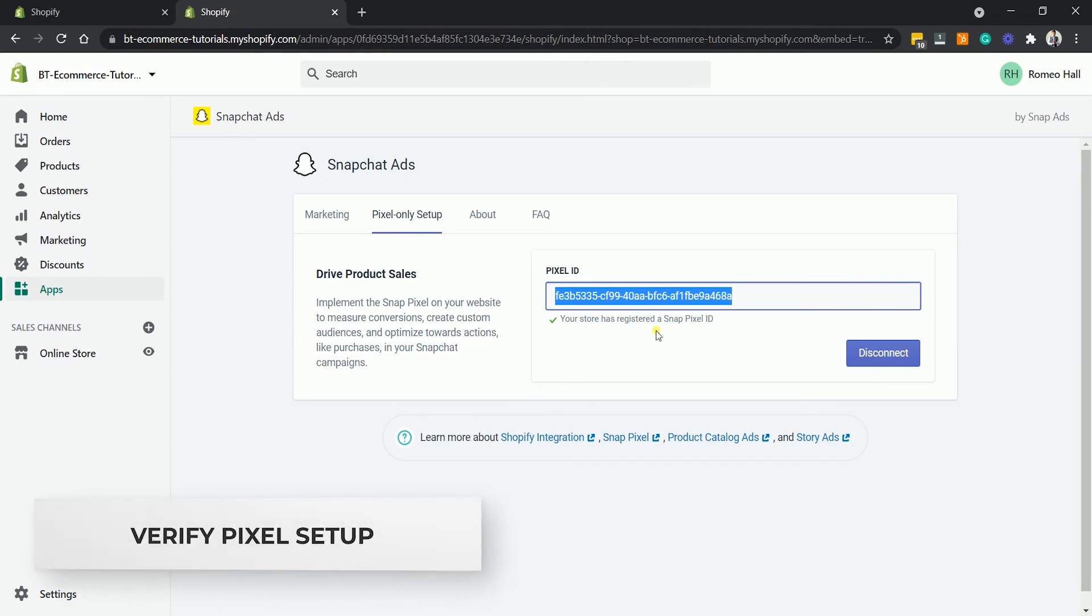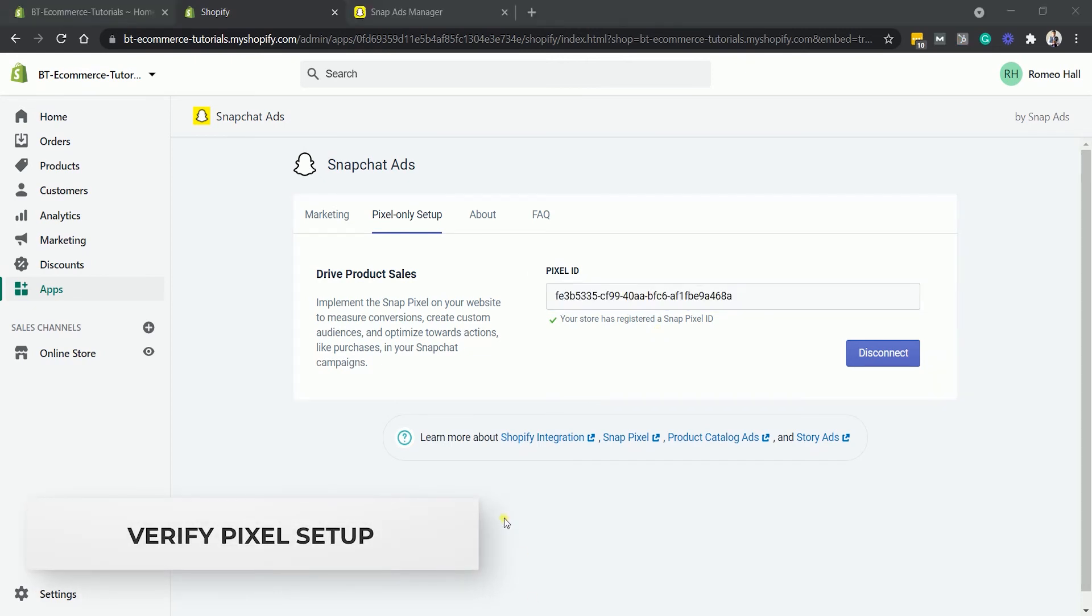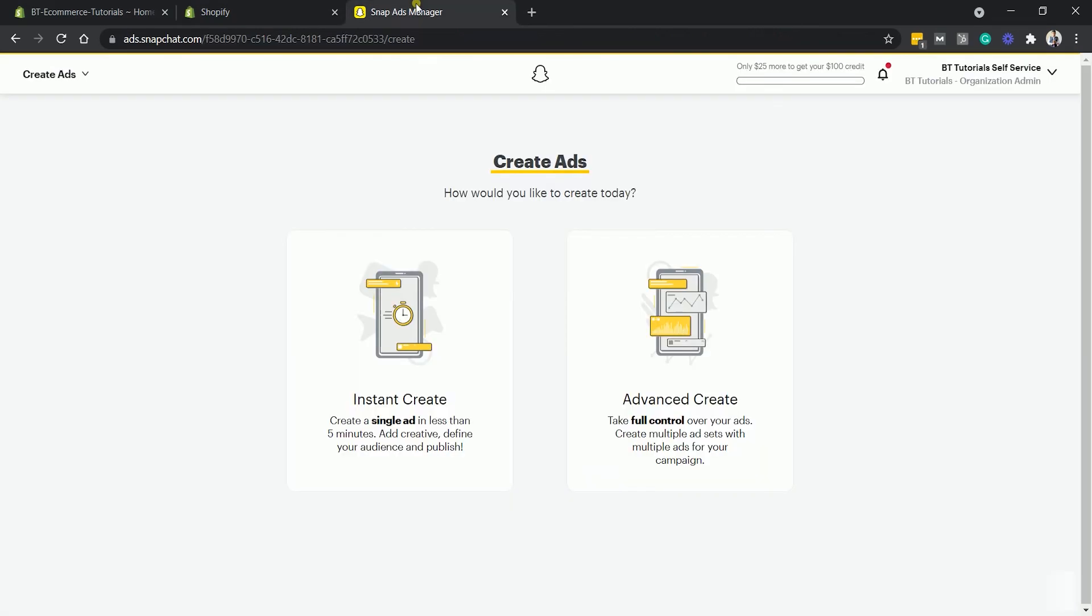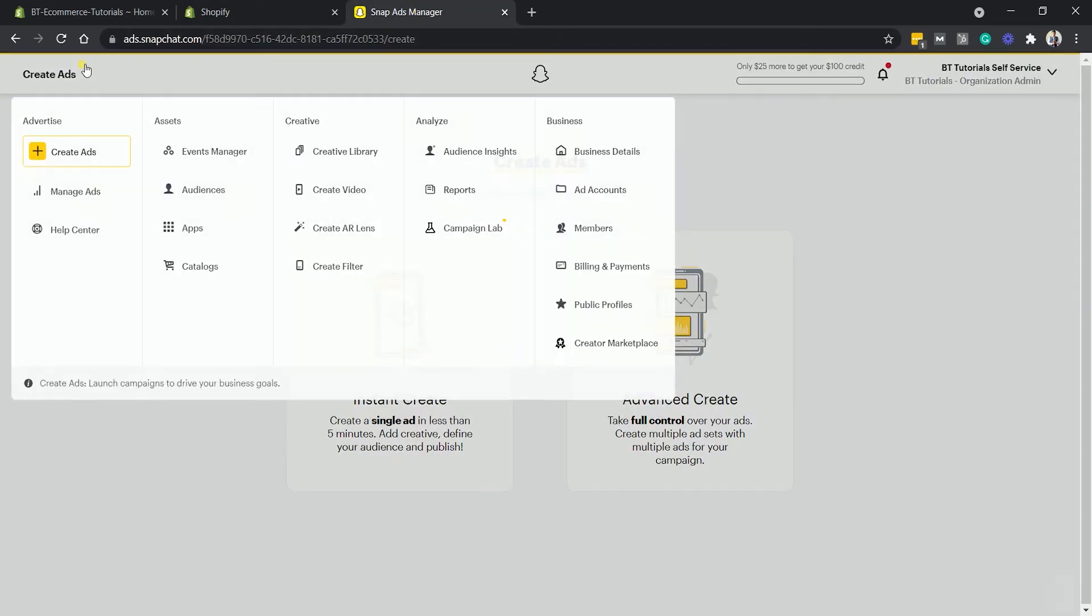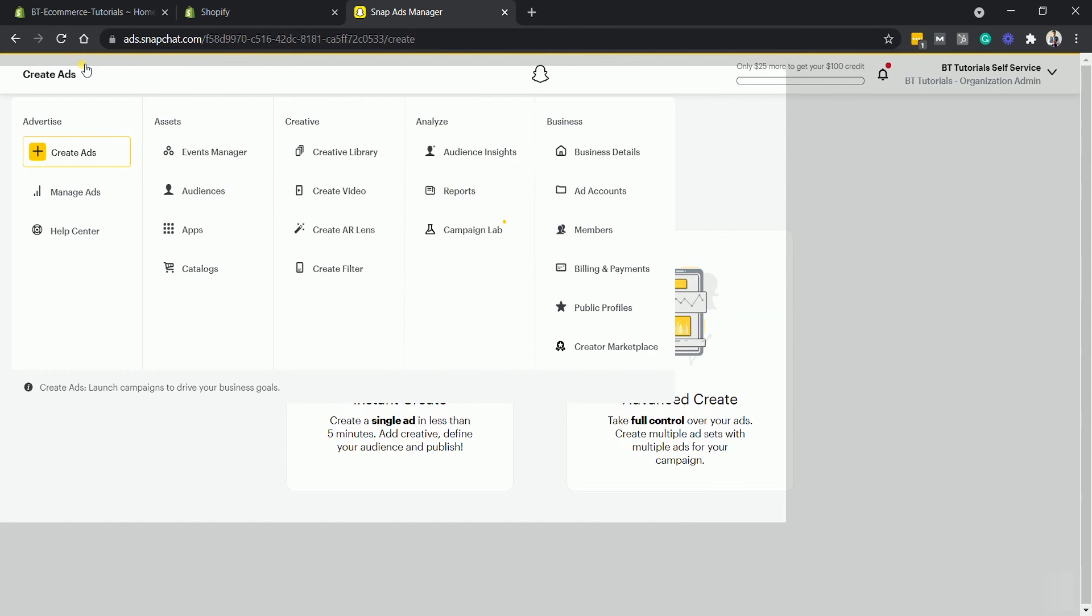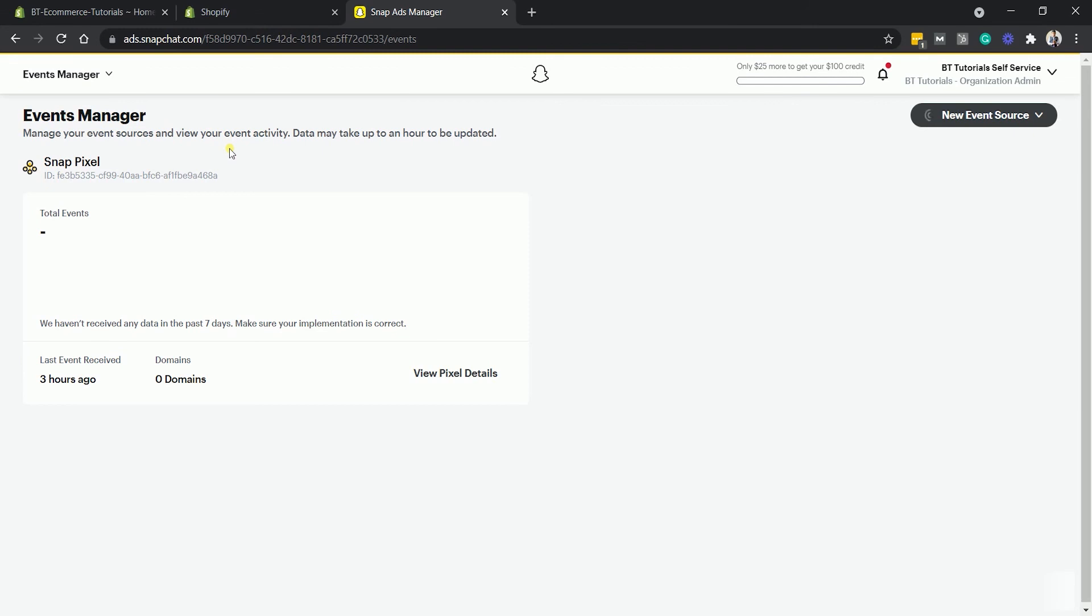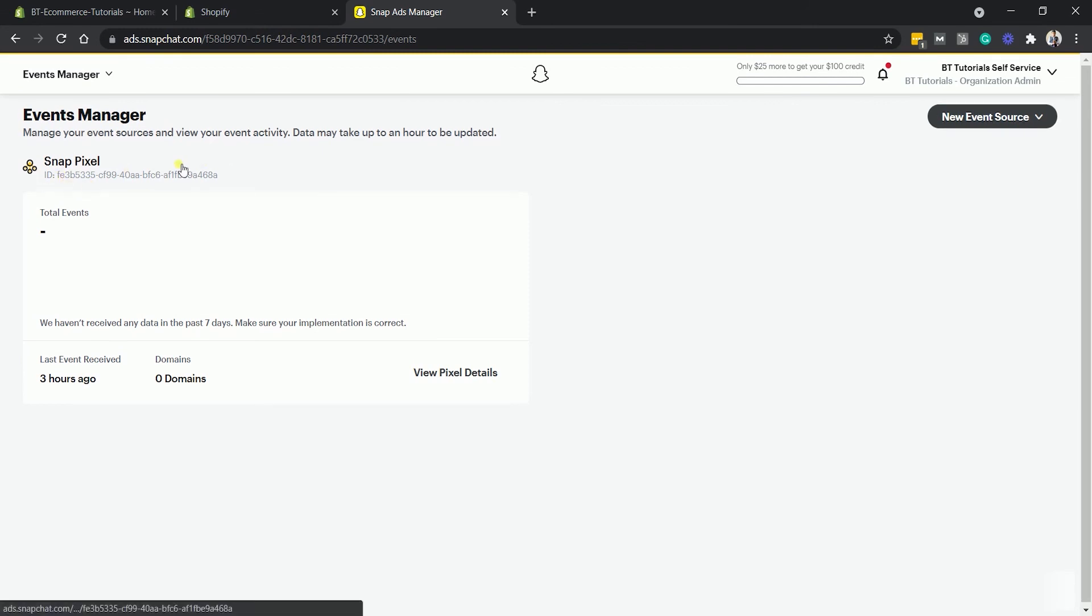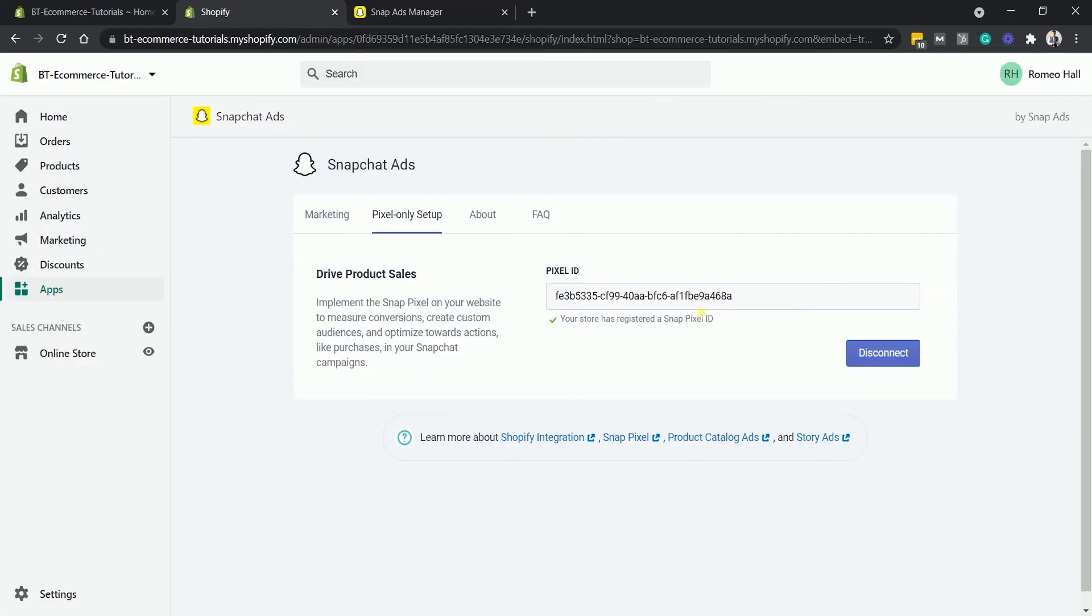To verify that you have the correct account, go to your Snapchat Business Account and go to the Events Manager. You should see the same Snapchat Pixel ID on Shopify. If it's not the same, then just disconnect the current Pixel that was installed, redo the process, and make sure that you log in to the correct account.